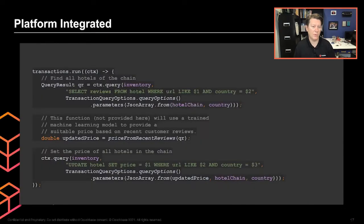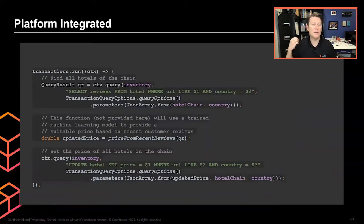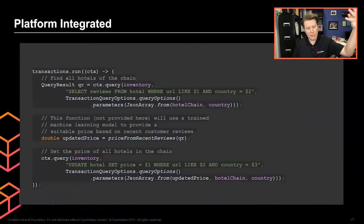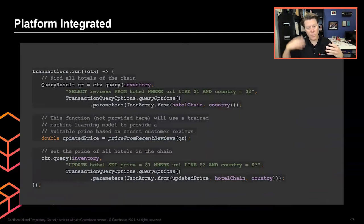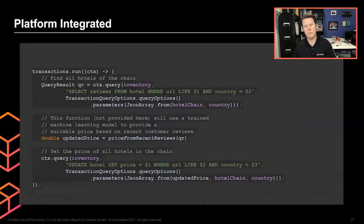Starting in 7.0, you can also have multiple Nickel statements — for example, doing an update using the travel sample database. You can do a select, mutate results in high-level code, then do an update statement, all atomically. The platform-integrated approach lets you run a transaction lambda, execute a select, use an external machine learning library to update a trained model with recent data, and then update a set of documents based on that logic. Couchbase transactions provide multi-document, multi-statement, platform-level integrated changes all in one transaction.